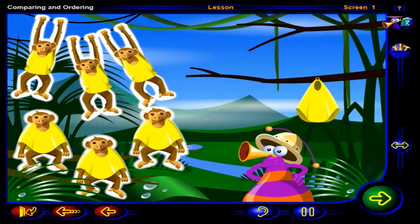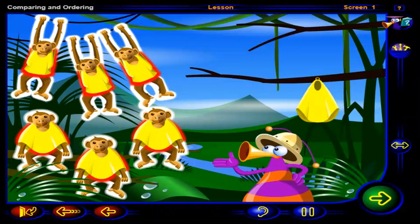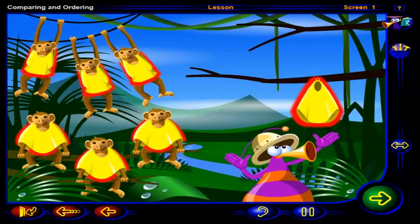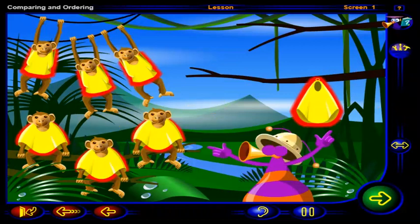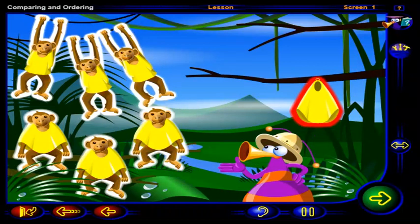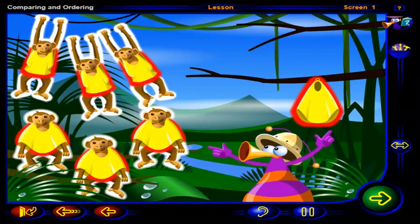Every monkey has a raincoat. But because there is one raincoat left over, there are more raincoats than monkeys, and fewer monkeys than raincoats.